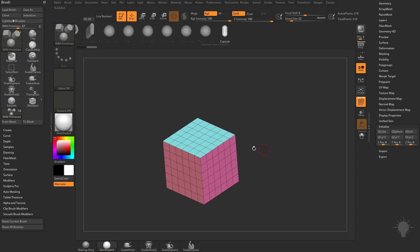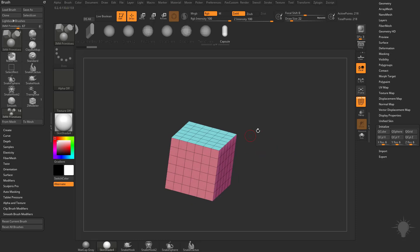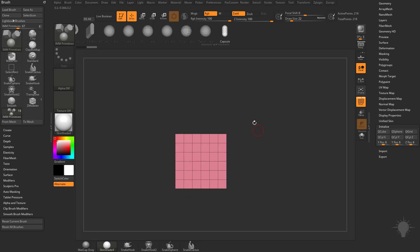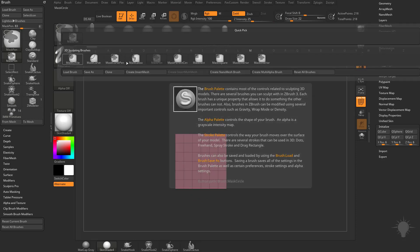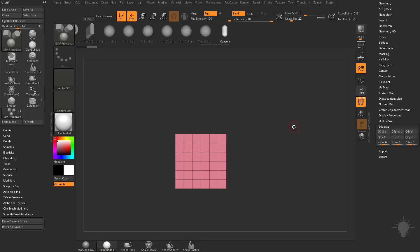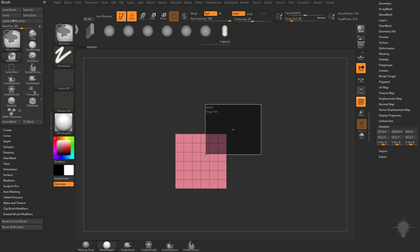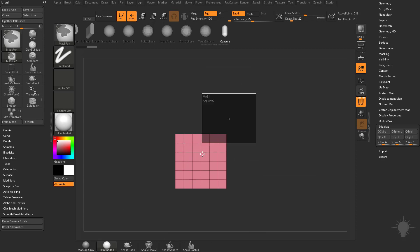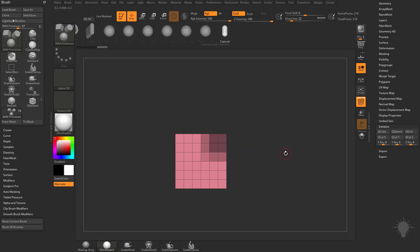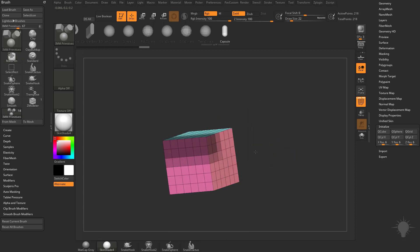Before we get into Deformers, let's talk about masking, because that's going to be important to how we mask our Deformer. If we hold down Control, we have Mask Pen selected — you can change it to any masking you want, but we'll stick with Mask Pen for now. You can hold down Control and drag out a masking rectangle, and if you hold down the spacebar, you can actually move this rectangle around. So if I want to mask this top corner of vertices, I can move that mask there and lift up on my pen to mask that corner out.